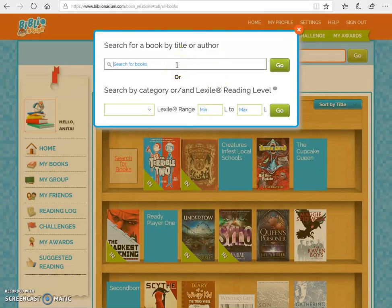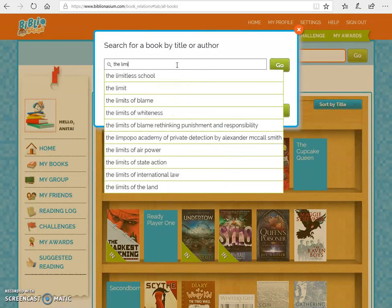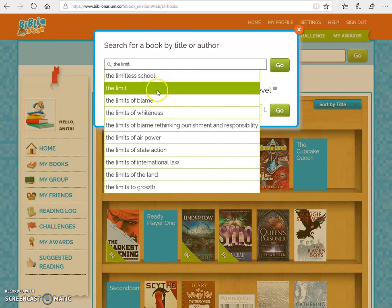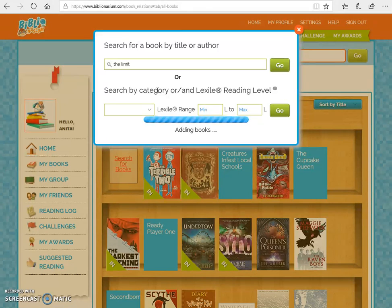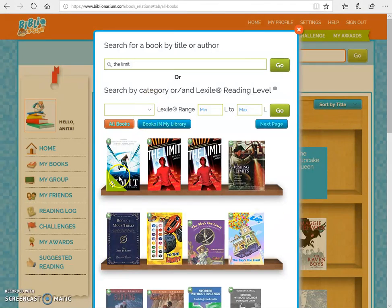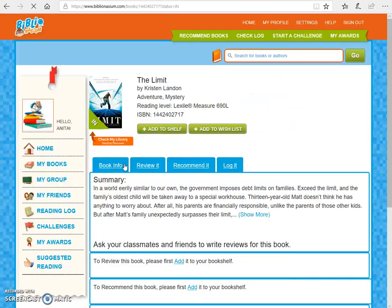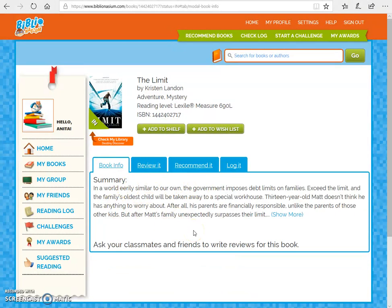I'm going to search for one of my very favorite books called The Limit. It's a short read — takes everybody about a day or two. It's not that long but it's really cool; it's a dystopian. I'm going to click on The Limit right here. It's telling me this book is in our library, sitting on the shelf right now — we just wrapped it for summer blind date with a book reading. After I click on it, it'll show me all of the book's information, and then I'm going to click Add to Shelf.